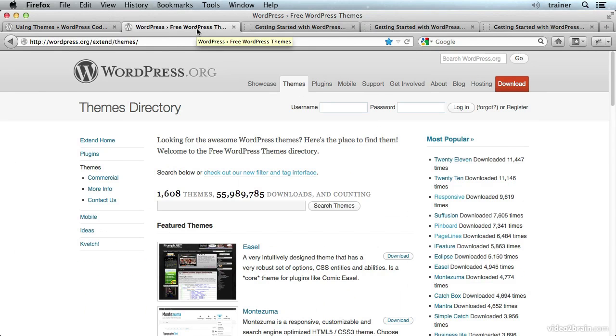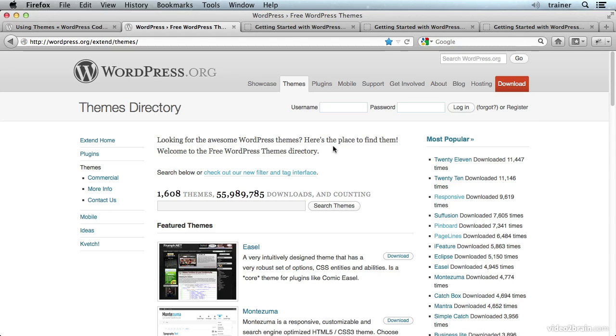And once you've put all those files together in a WordPress theme, you could potentially upload it to the WordPress themes directory and share it with the rest of the community. Or if you're looking for a new theme to make your website look just how you want it to, you could start here in the themes directory and look at what's popular or just look around and see what's available.